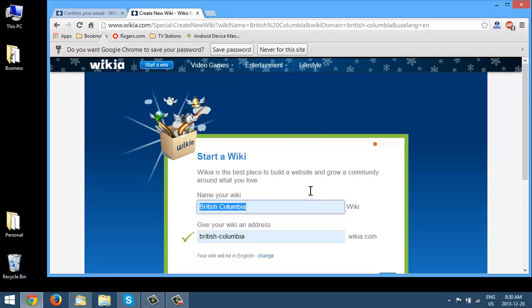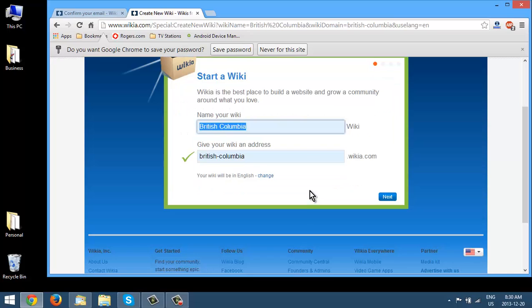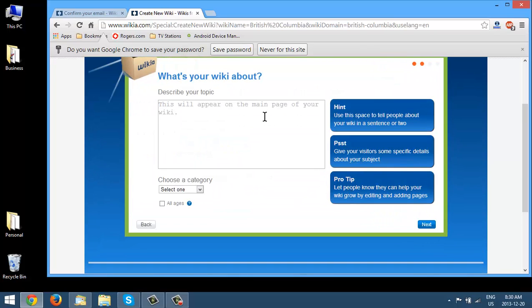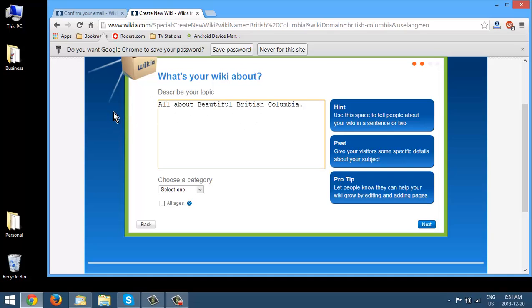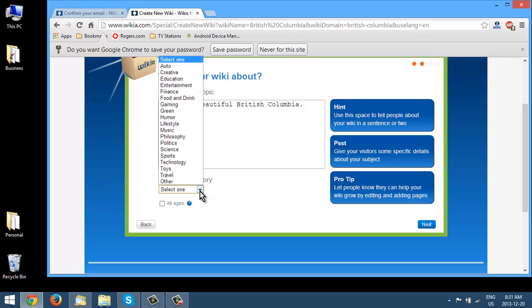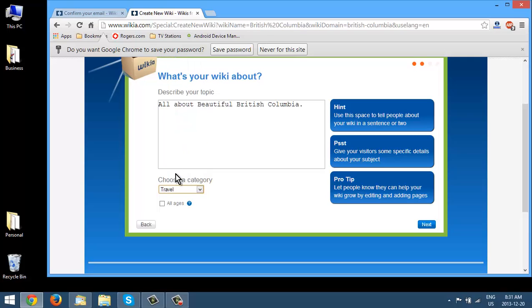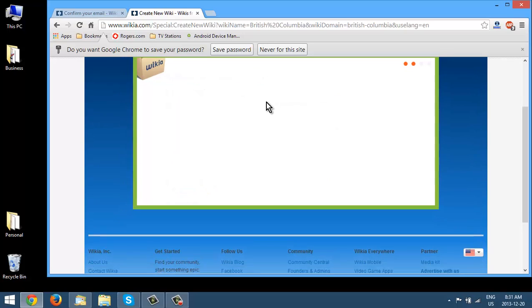Okay, so now I've logged in and we can continue here. Click next. Okay, so here we put our topic in. Okay, so it will be a little more descriptive than this but that's what I'm going to put here. Now, we'll go here and we'll pick our category here so let's say travel. Okay, and if it's for all ages, so we'll say yes and click next.